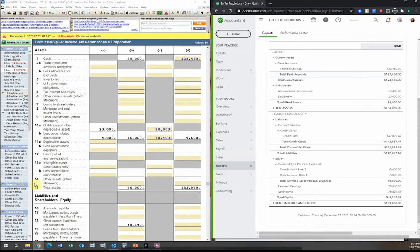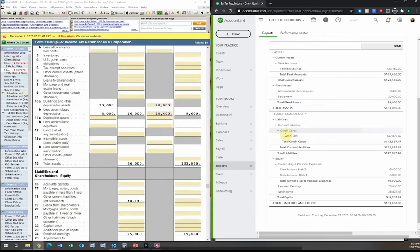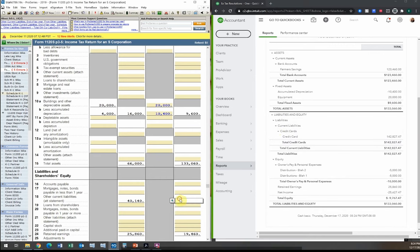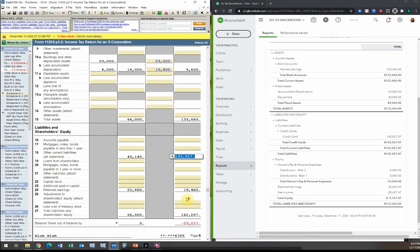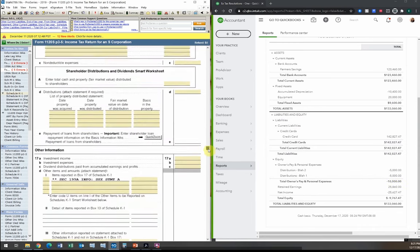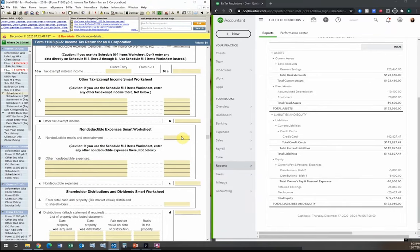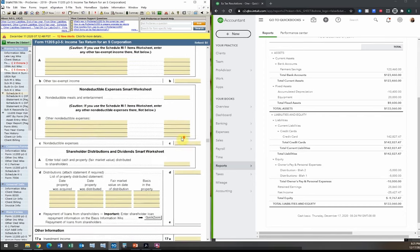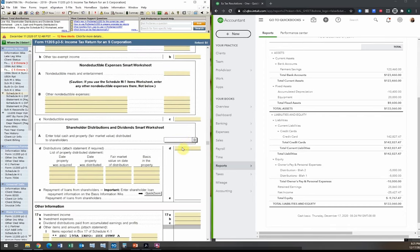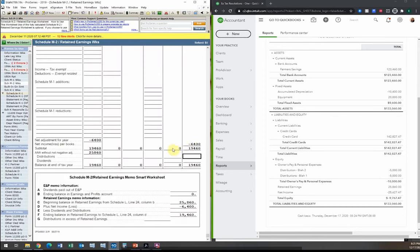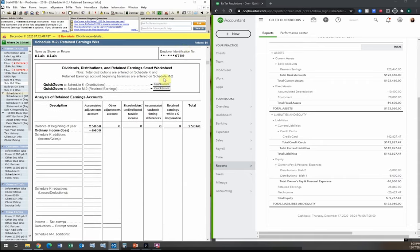Our total assets are now $133,060 — matching what's on the tax return. Now we move to liabilities and equity. We have a credit card balance to enter under liabilities. Our distributions are $10,000. When entering distributions, you need to be careful about each member's ownership percentage.